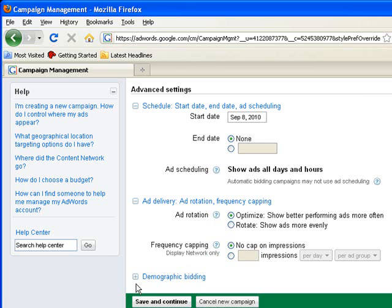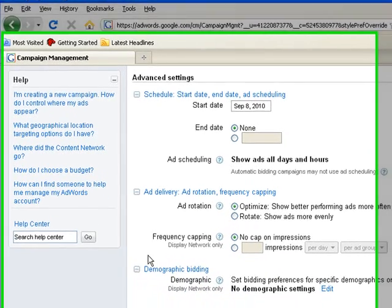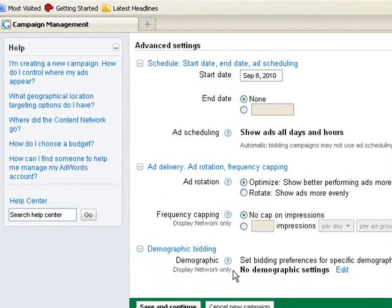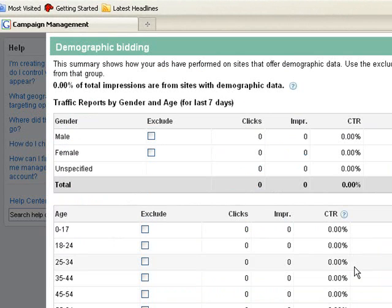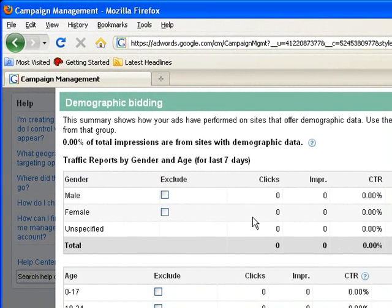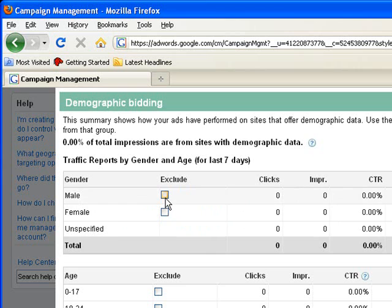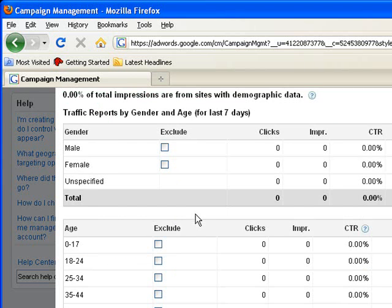I can set demographics, like who are the people who will click on my ads. I need to define that. Like I want males to see my ads, so I need to exclude females.